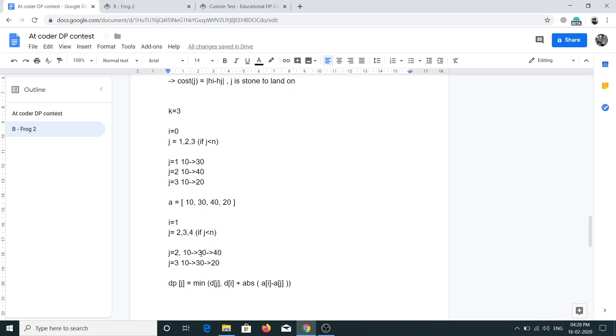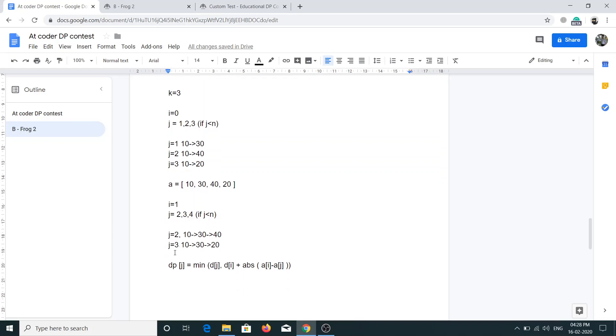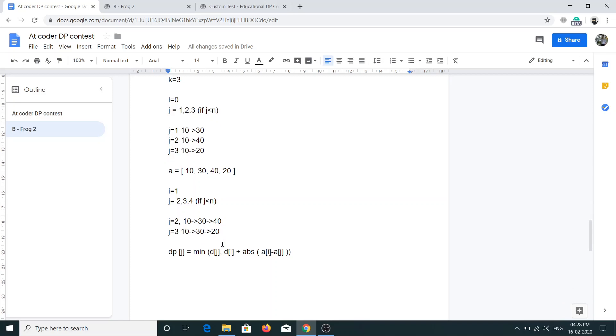For j equals 2, the path will be 10 to 30 to 40, because he is at this stone he will reach to 40. But we also have to consider the cost associated on how we reach to this stone, so that will be 10 to 30. Similarly for j equals 3, it will be 30 to 20 plus the cost associated by jumping to this stone, that 10 to 30. Now j equals 4 won't be true because that will go out of bounds for this array, so we'll not take that value.